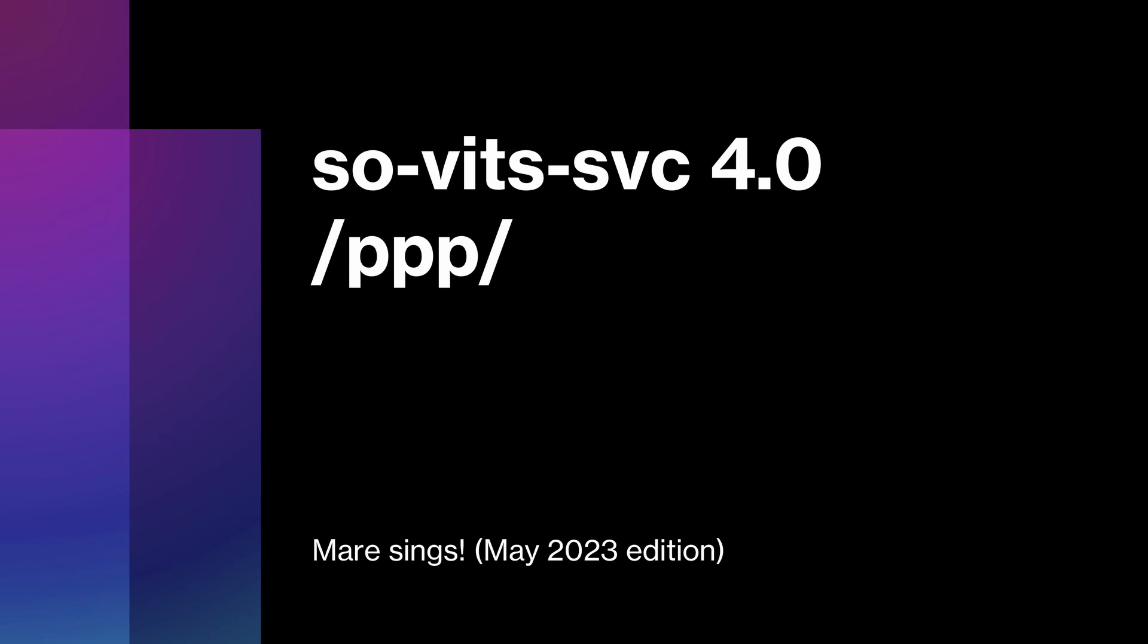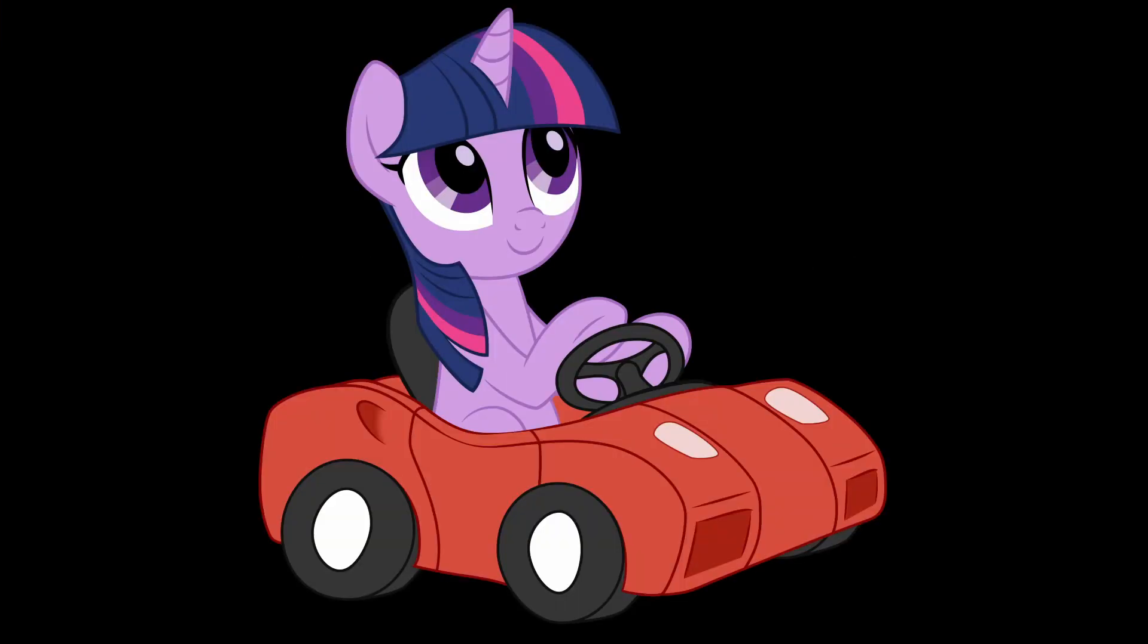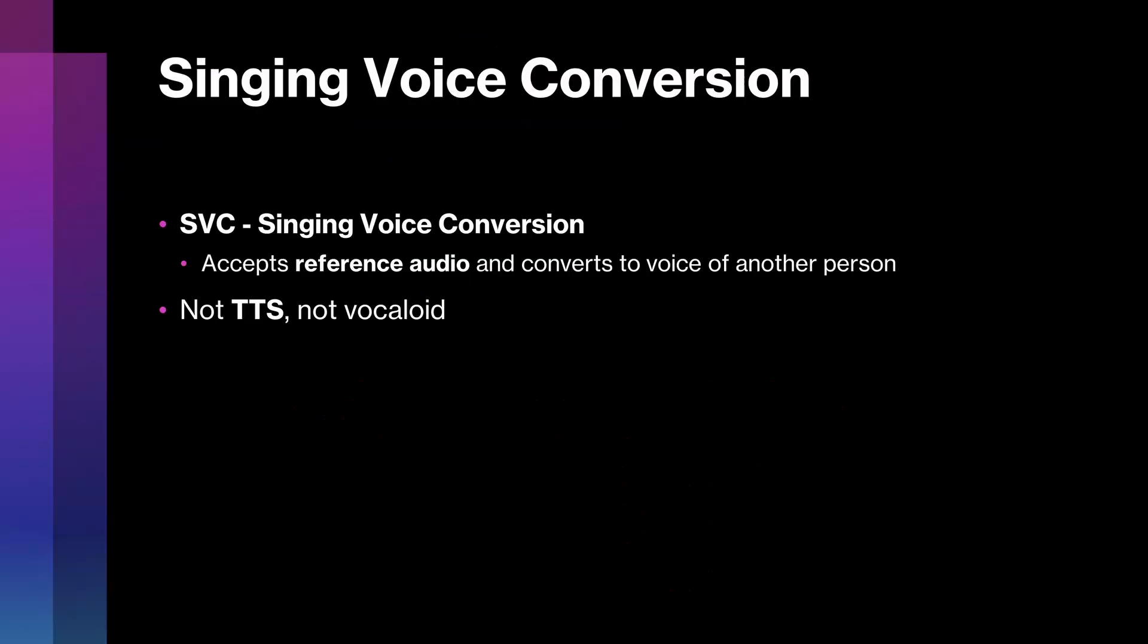So this is going to be a tutorial on the current PPP-supported ways to run Sovitz SVC. Here we're just going to talk about basic setup and usage, not about workflow or tips and tricks. Before we go any further, it is worth noting that Sovitz SVC specifically is a singing voice conversion tool. This means that it takes in reference audio, and then converts that audio such that it sounds like it is being spoken or sung by another person. So if you're looking for a text-to-speech service, or something like Vocaloid where you can put in notes and words and expect the AI to sing it, this ain't it.